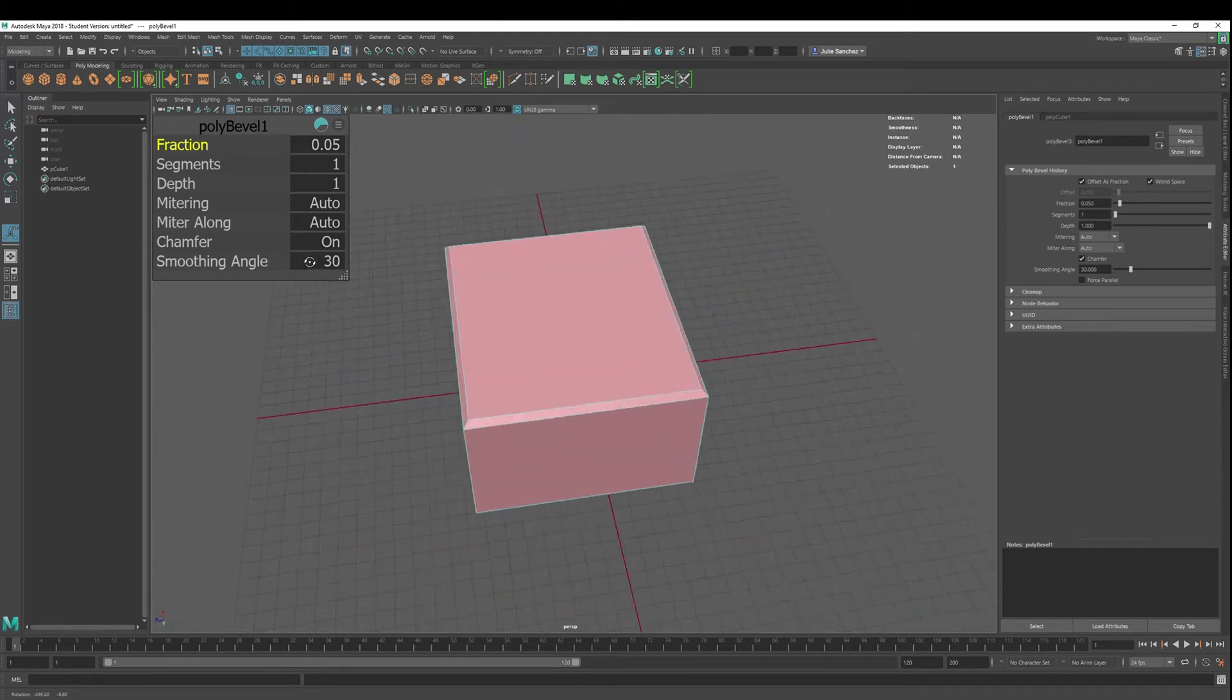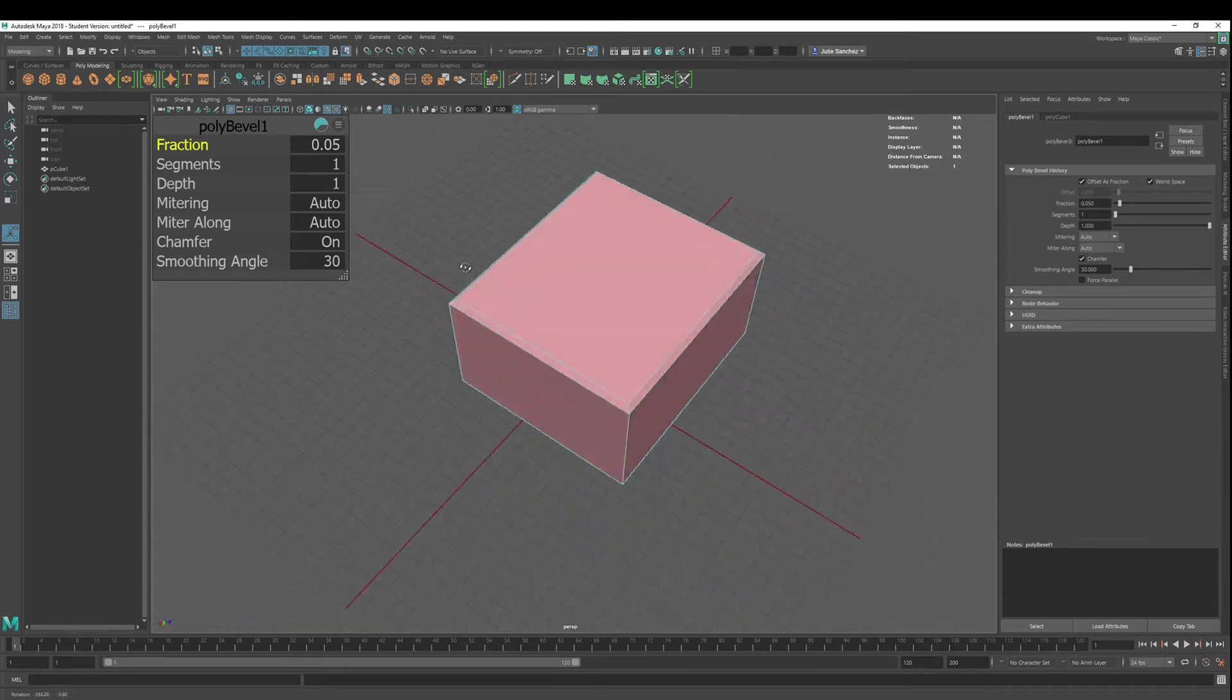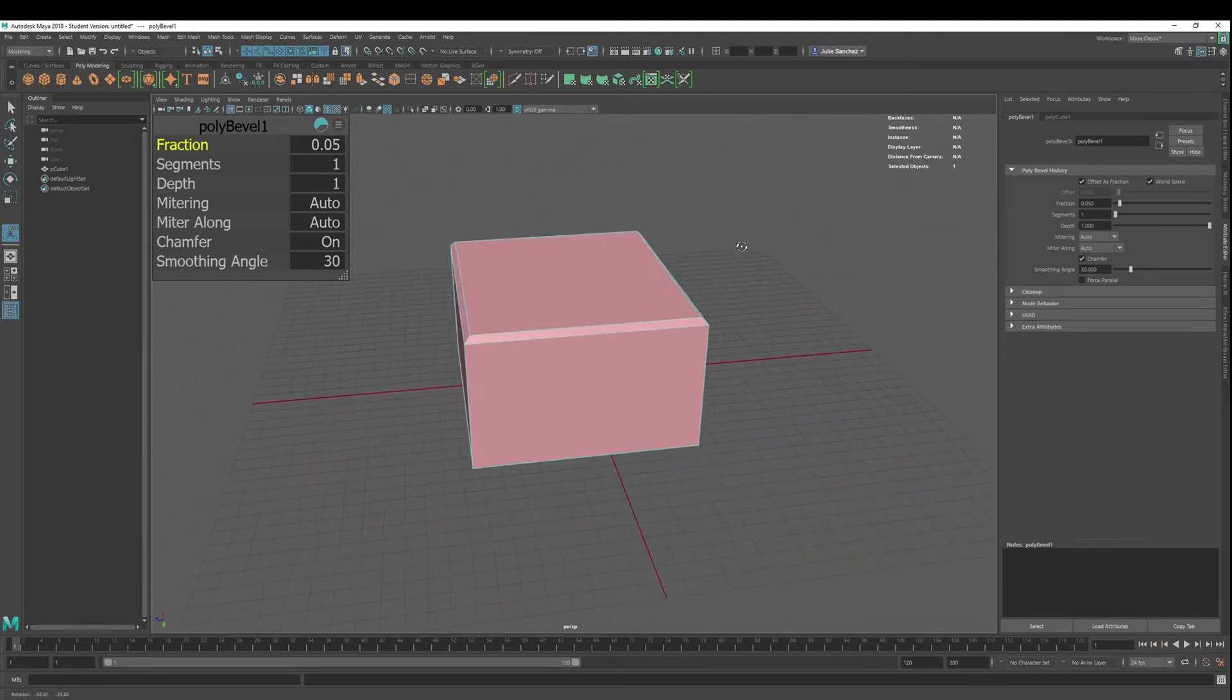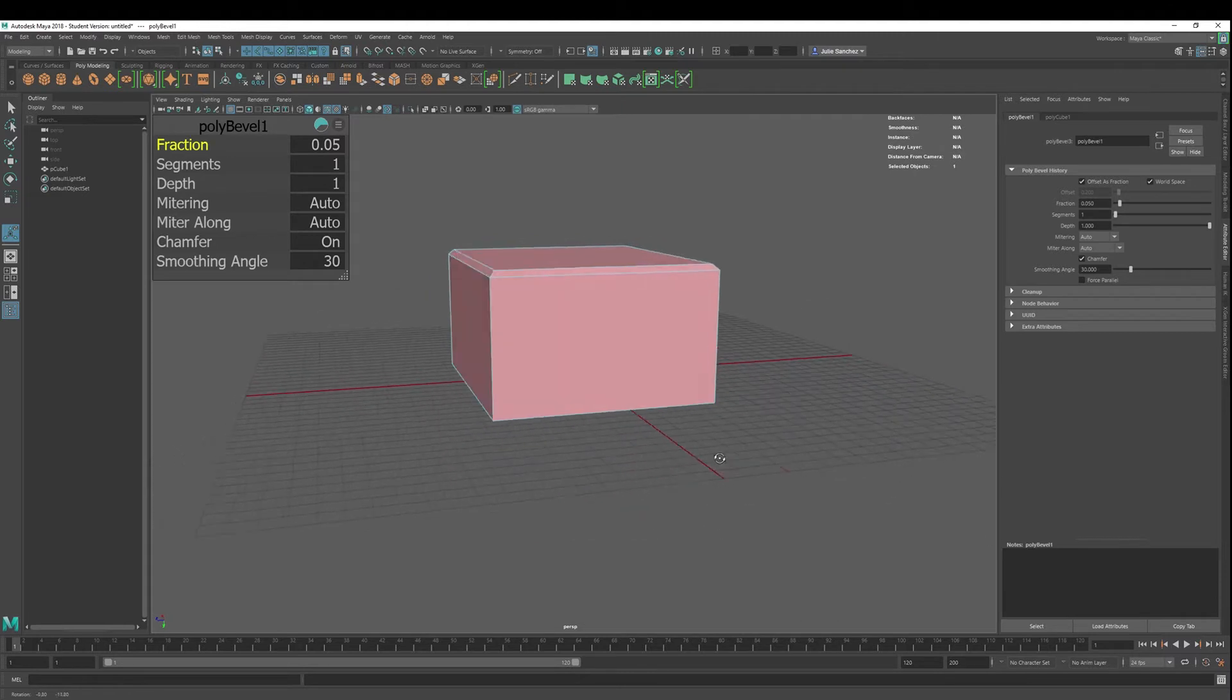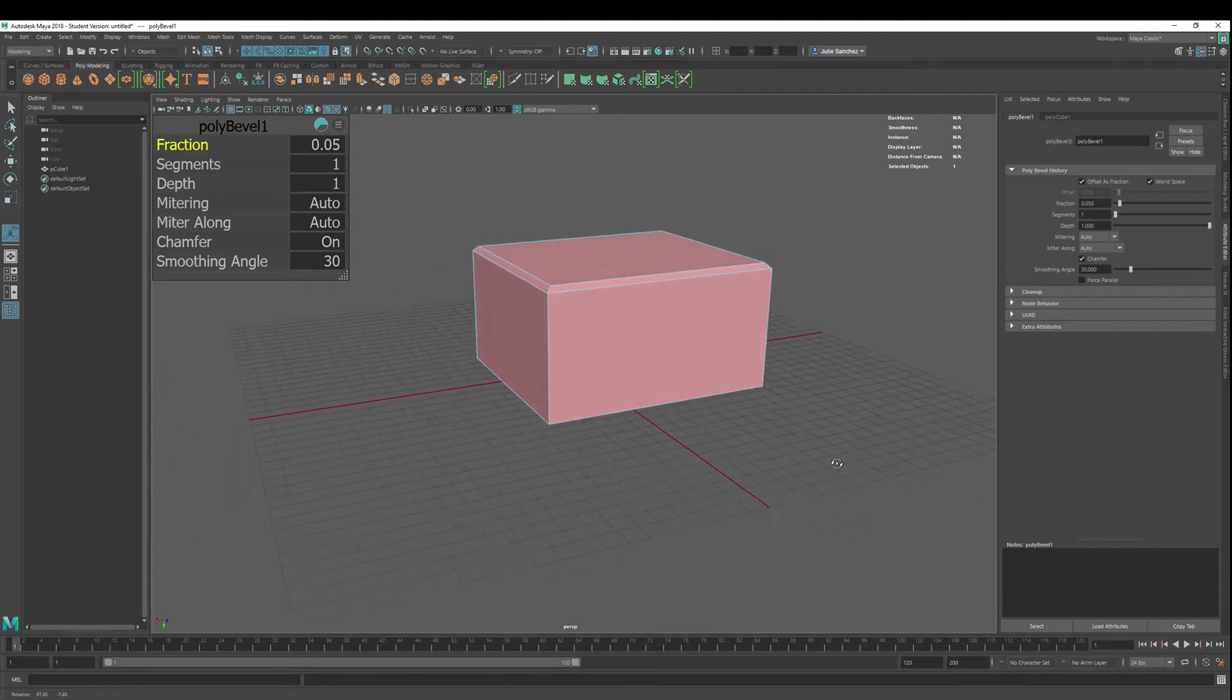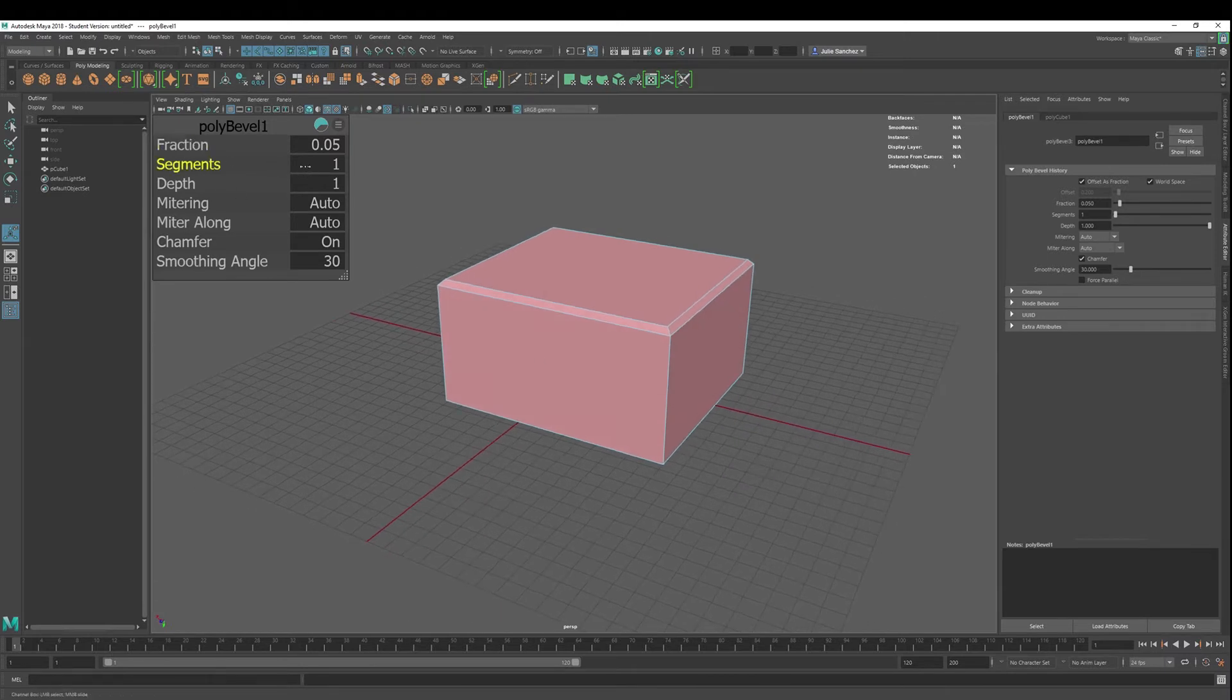We want to stay away from triangles and ngons, ngons being sides that are five or more. For the purposes of really good topography, really good geometry, you want to stay with quads. One, two, three, four sides, okay? This one looks good.